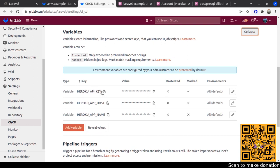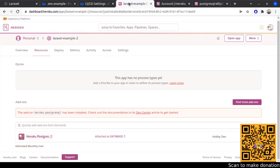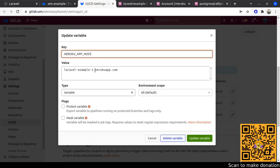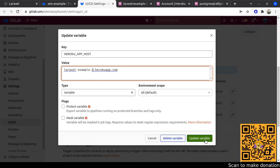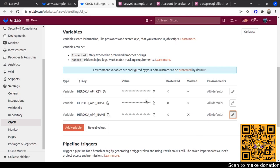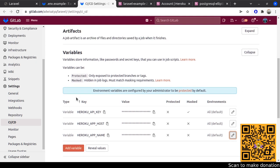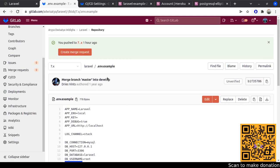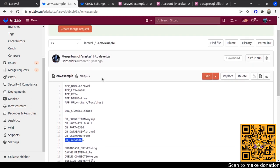After getting your API key, go to your Laravel GitLab repository and click the CI/CD setting, then Variables. You need to create three variables. The first is HEROKU_API_KEY, which you get from Heroku. The second is HEROKU_APP_HOST — the hostname of your application. The third is the app name, which in this case is 'laravel-example-2'. The app host should be 'laravel-example-2.heroku.app'. I'll explain why we need these variables later.